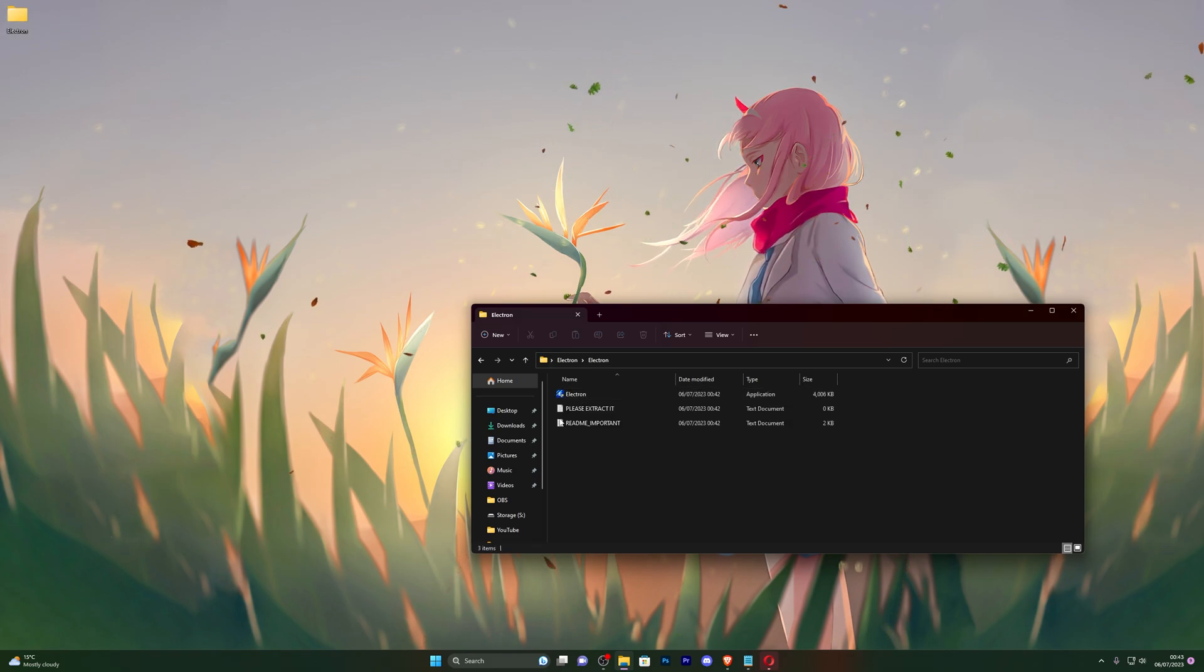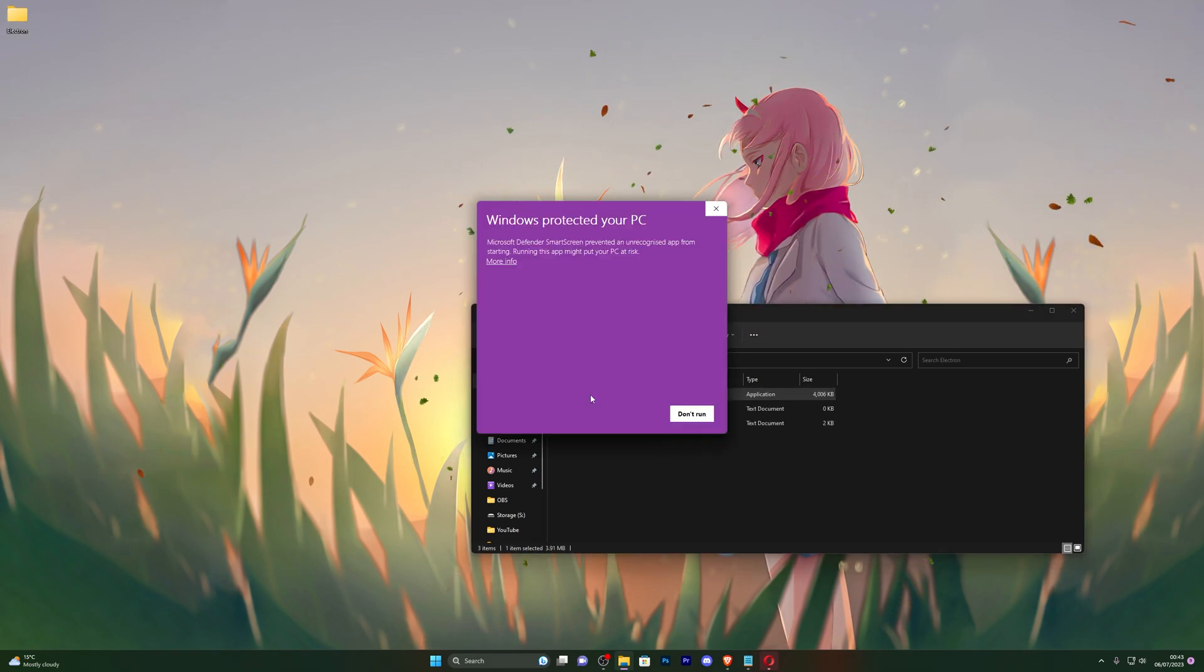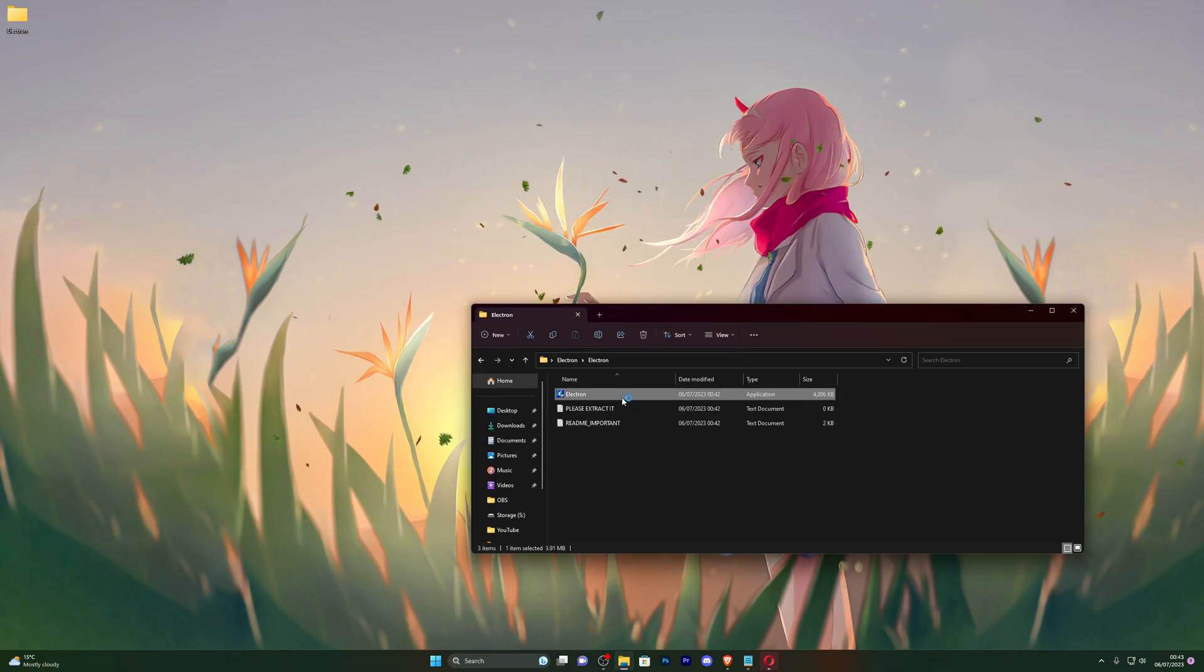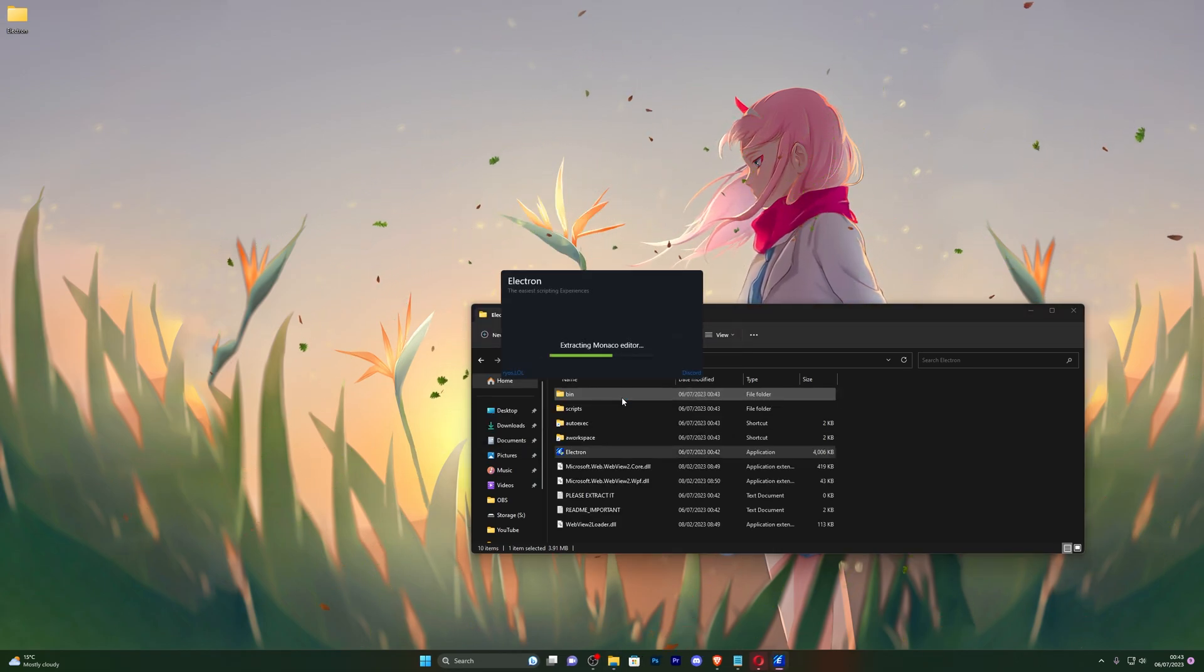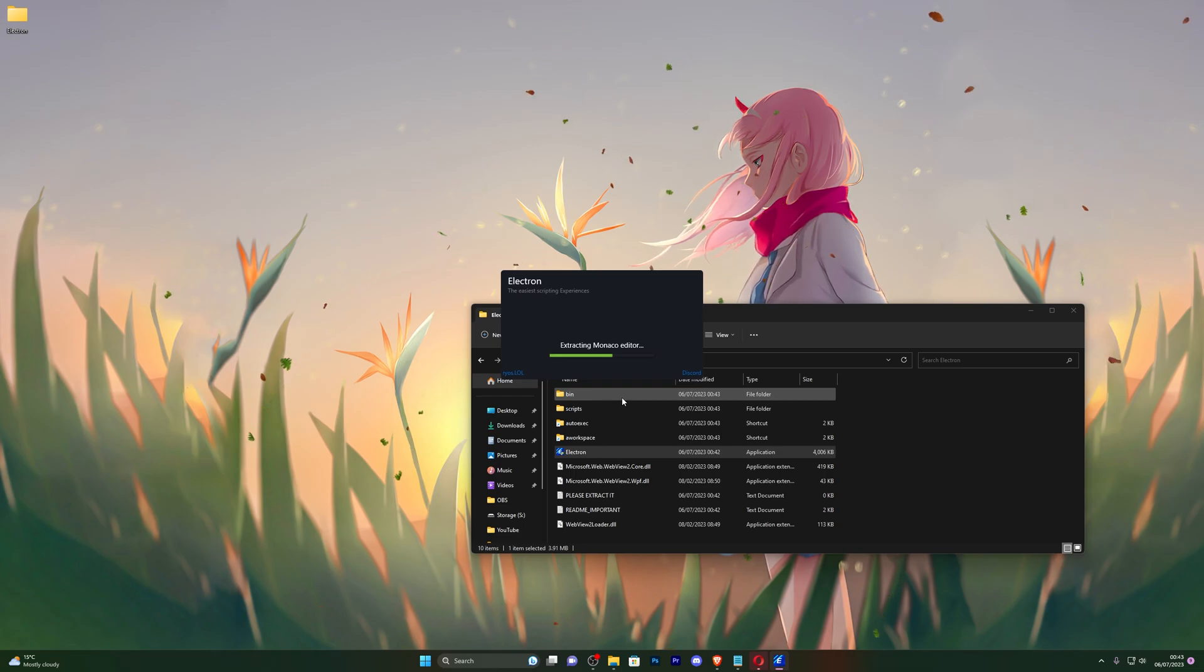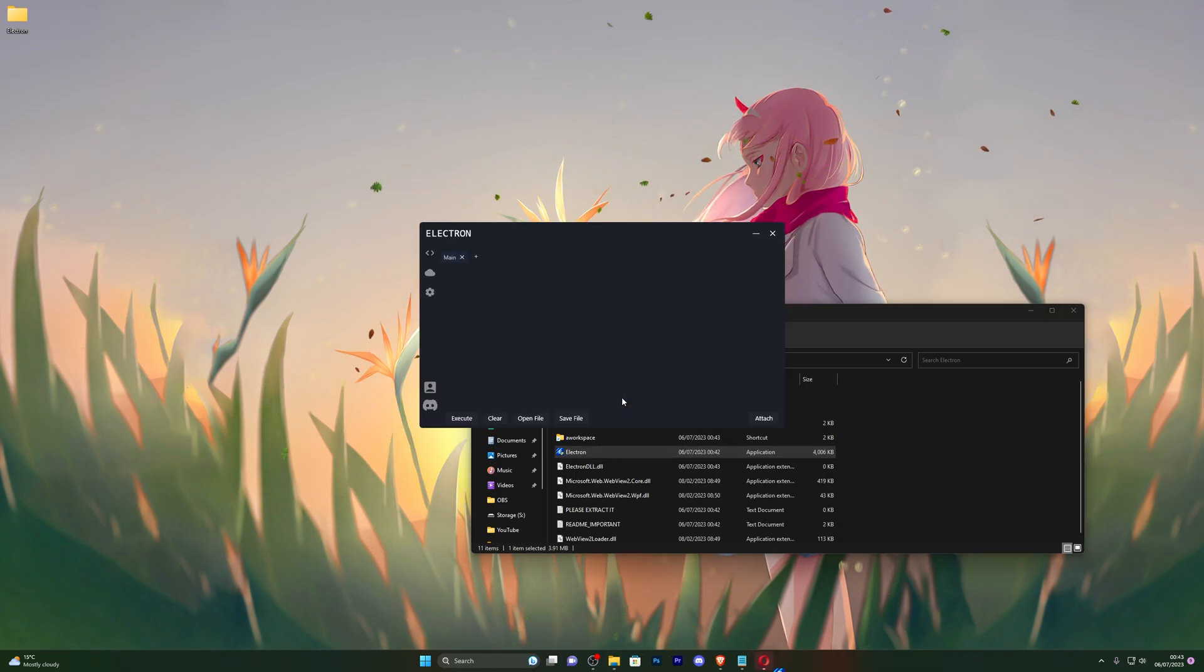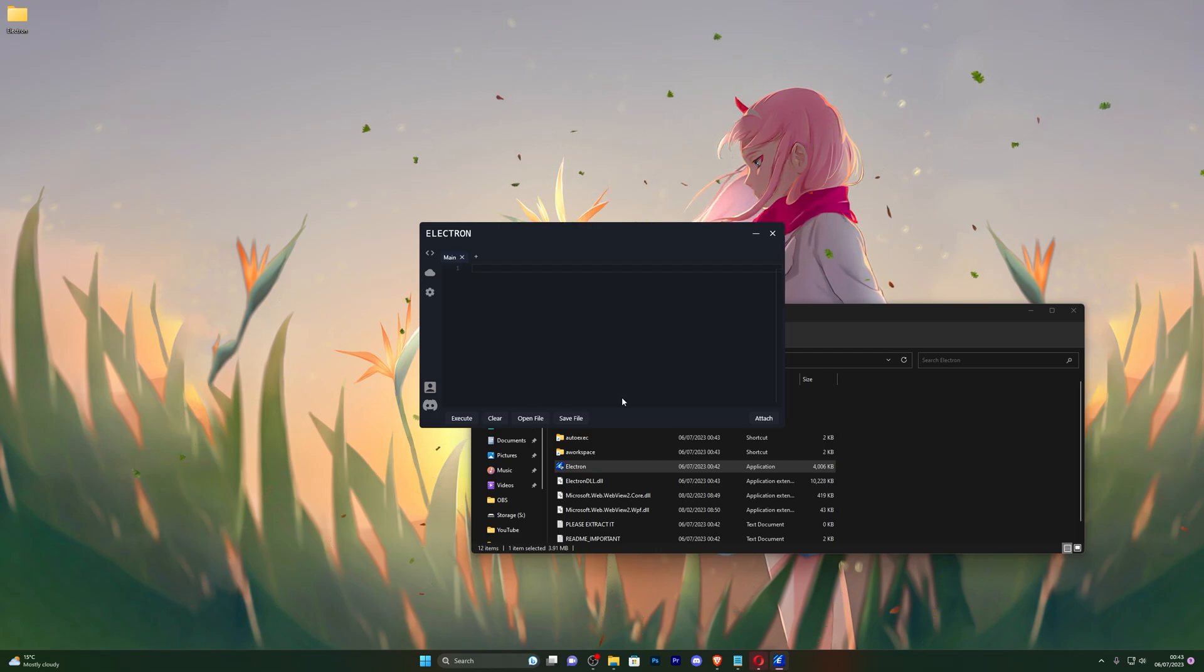So you can open up the executor folder, open this up and go ahead and double click that. If you get this little prompt right here, click on more info and click run anyway and that will start the executor for you. Now from here if it does ask you to get a key, which it will if it's your first time using it, go ahead and click on get key and it will take you to Linkvertise where you can simply follow the two checkpoints. It's very simple.